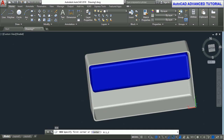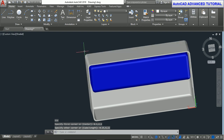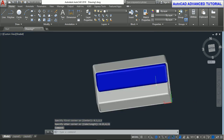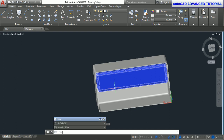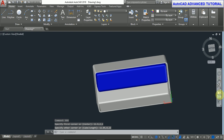Box, enter. First point is 0, 2, 1. Enter. The other point is 0.15, 4, 11. Enter. You can see this box inside. Now box command again. Enter. First point is 11.9, 2, 1, enter, and the next corner point is 11.85, 4, 11. Press enter.